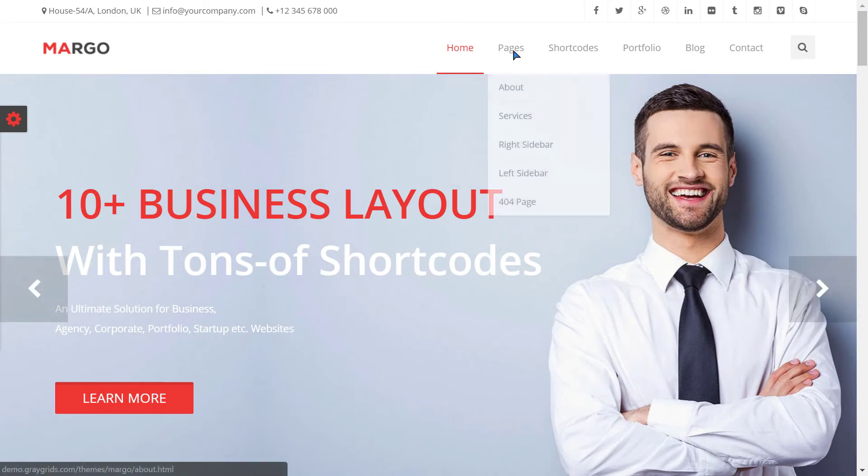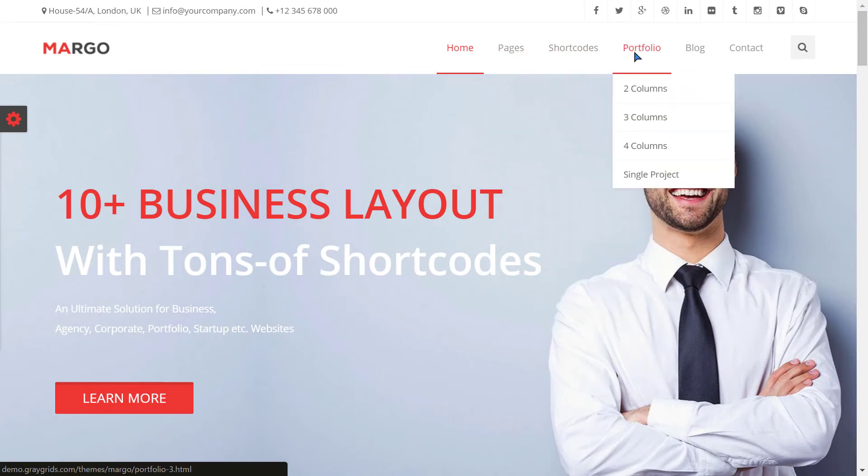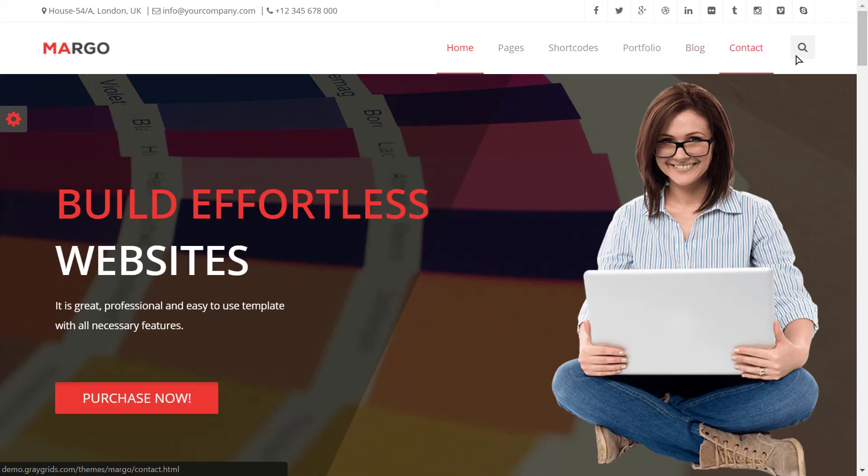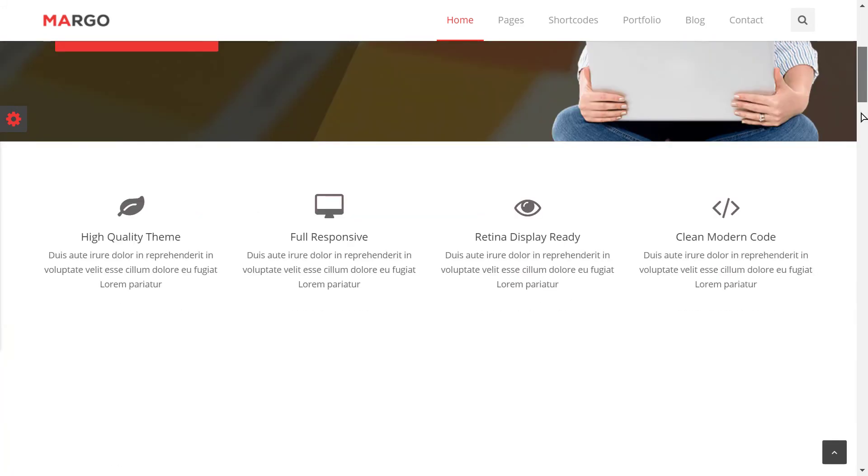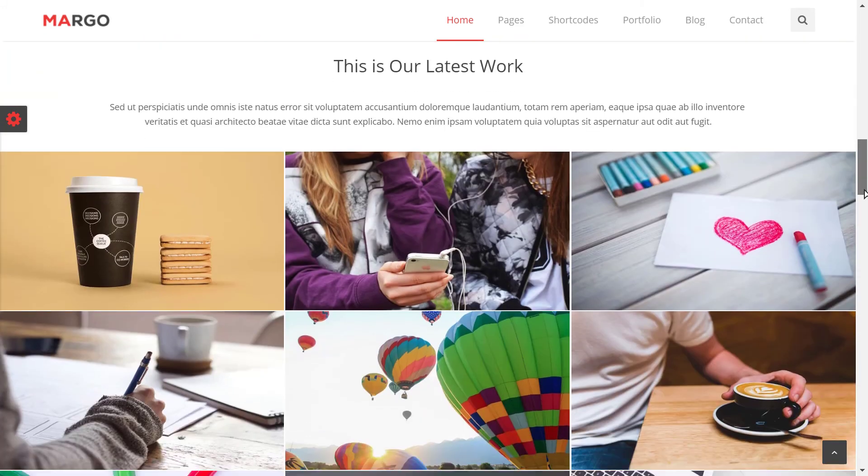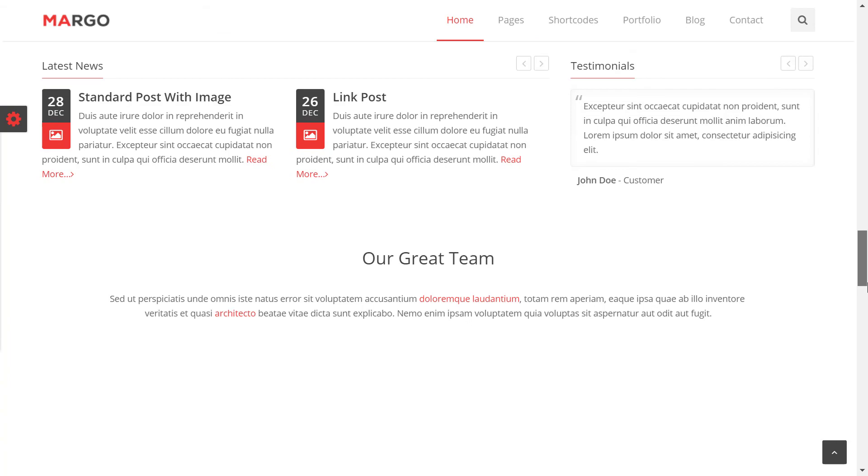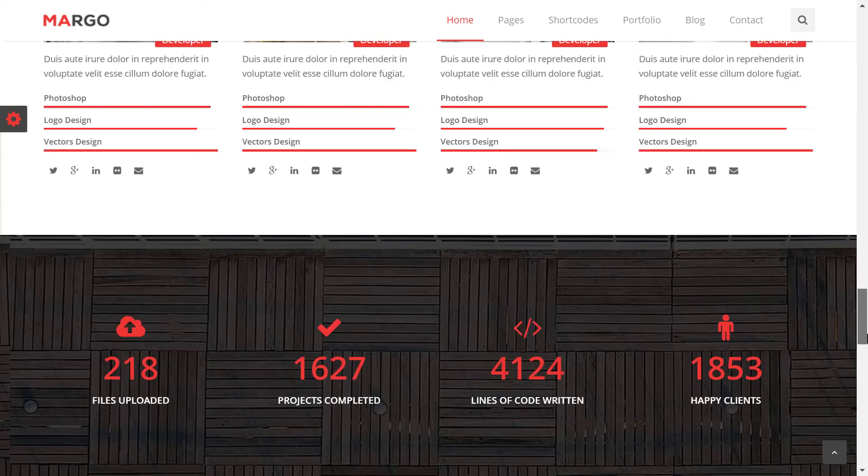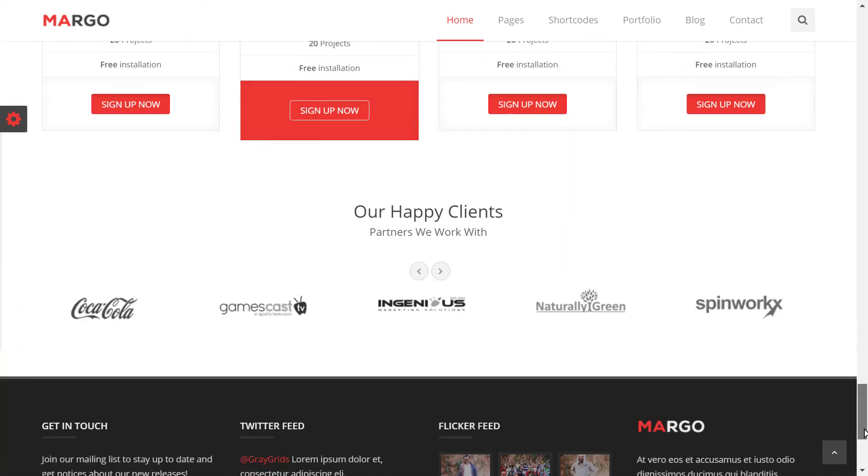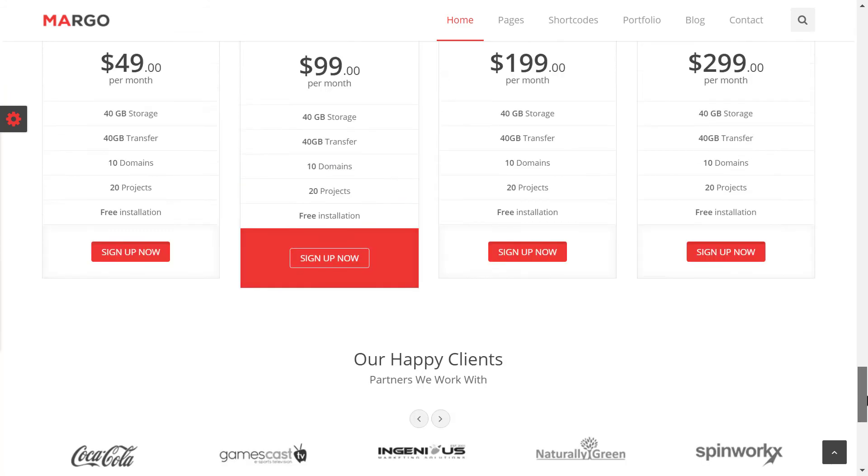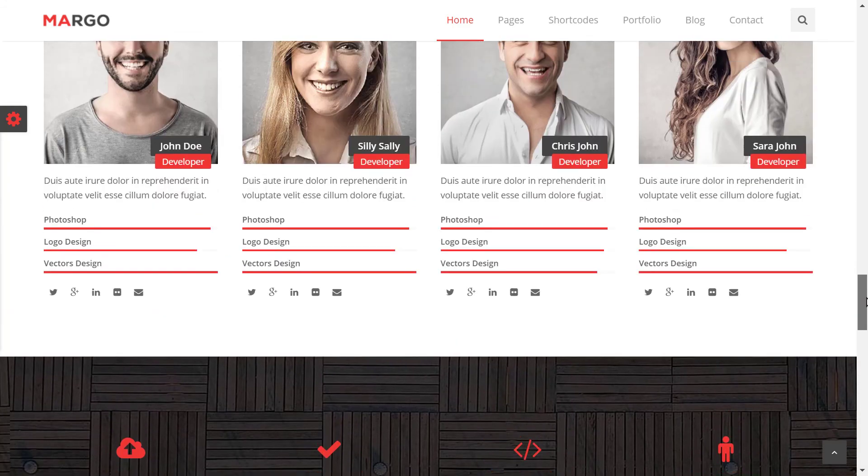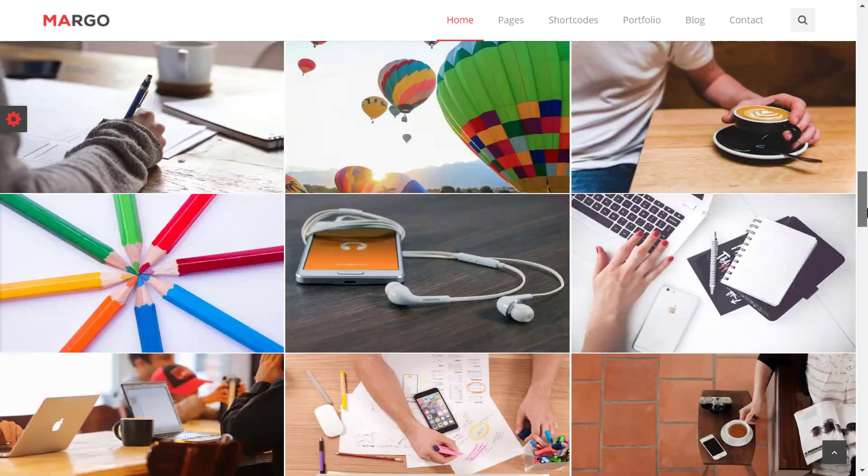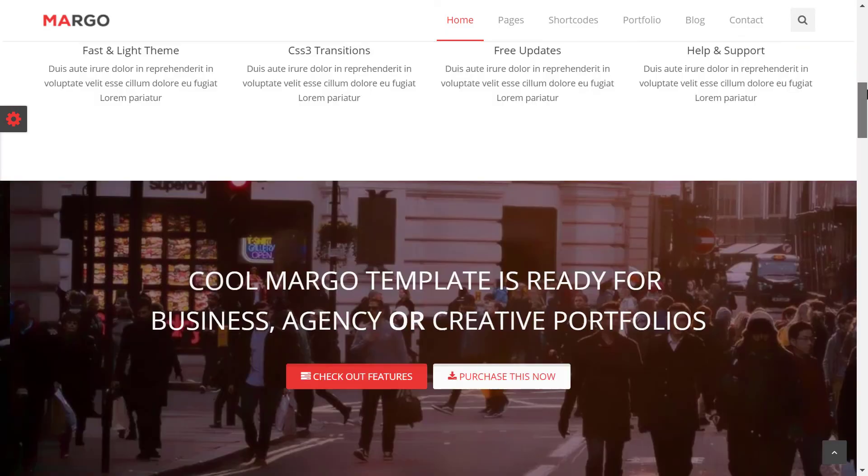As you might not expect, there is an awesome multipurpose HTML template waiting for you. So if you have watched this video till here, then please check out this cool HTML template. It is called Margo and is provided by greygrids.com and is having all the pages you will ever need to have. Honestly, it's a badass template.